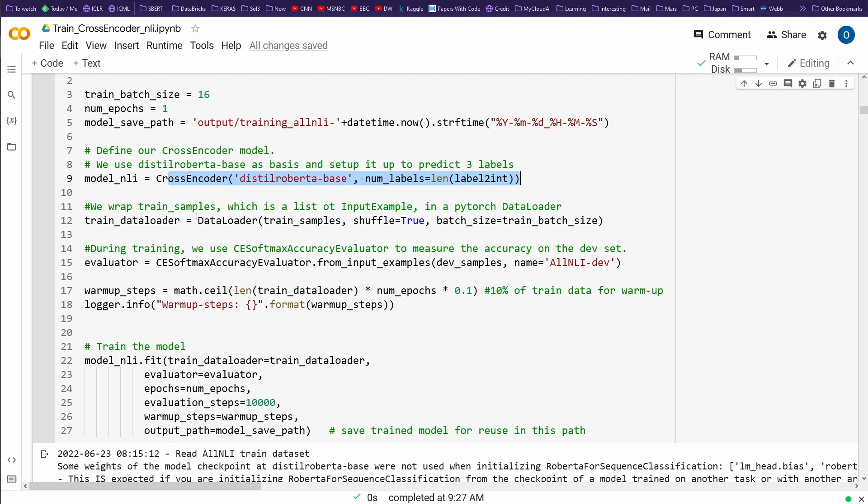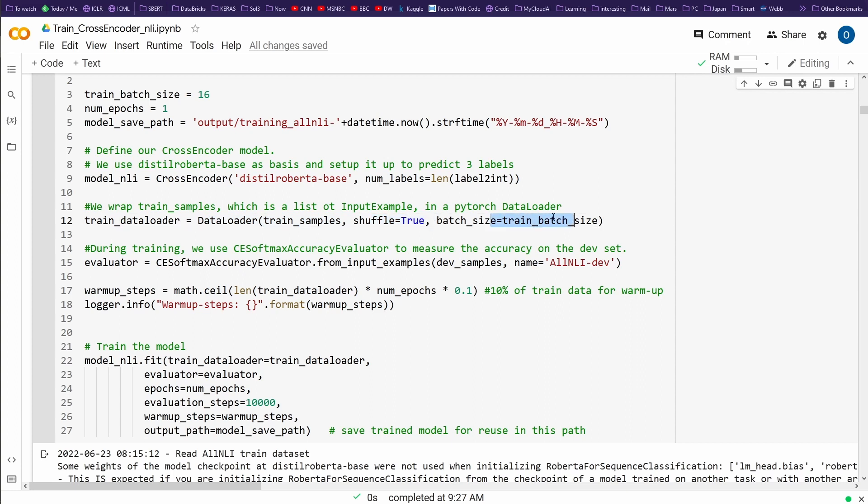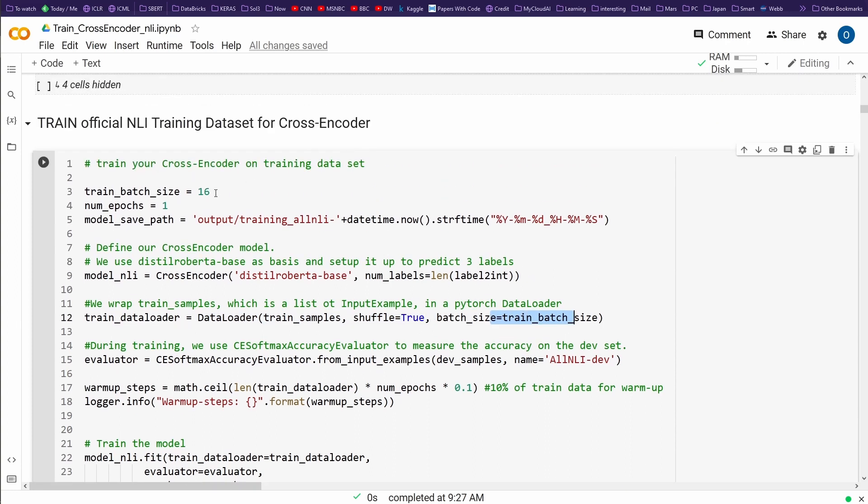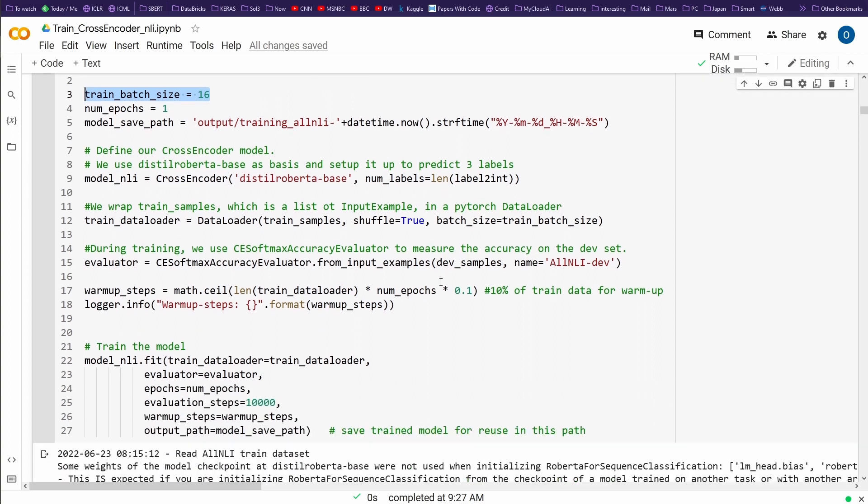And then we define a data loader. And this is exactly in PyTorch, our standard PyTorch data loader, where we have our training examples. So I say data loader, train examples. You say, yeah, shuffle please. And you have a batch size we defined here because we are working on Colab, on a free Colab version with 16. Maybe you can try and go up to 32, but just for demonstration purposes.